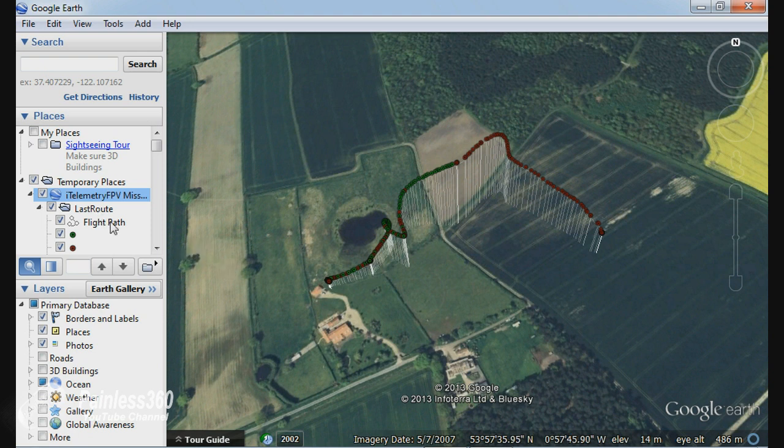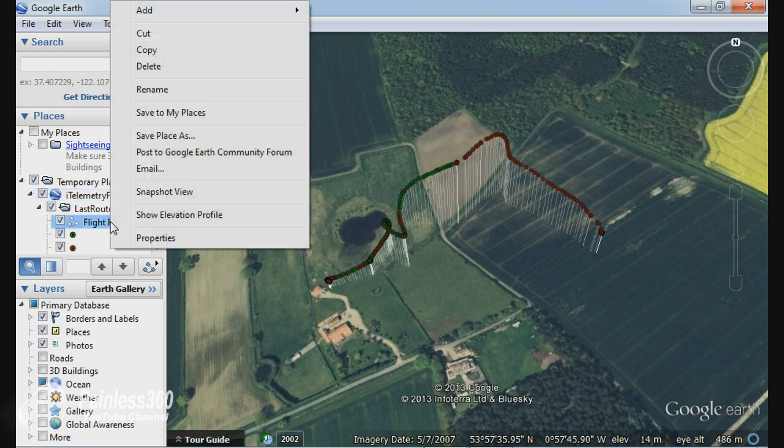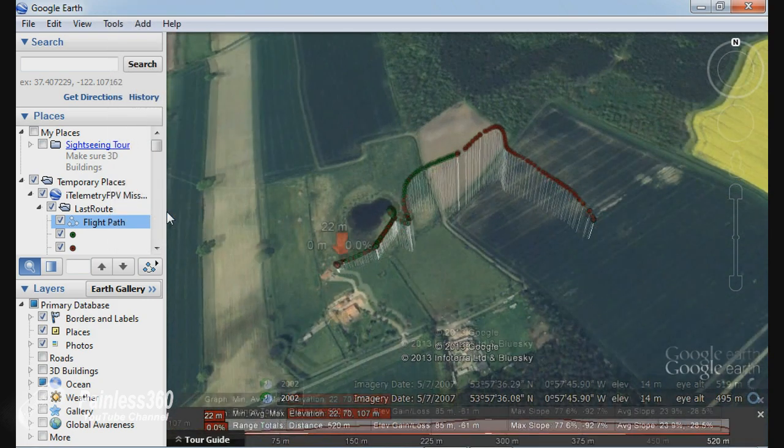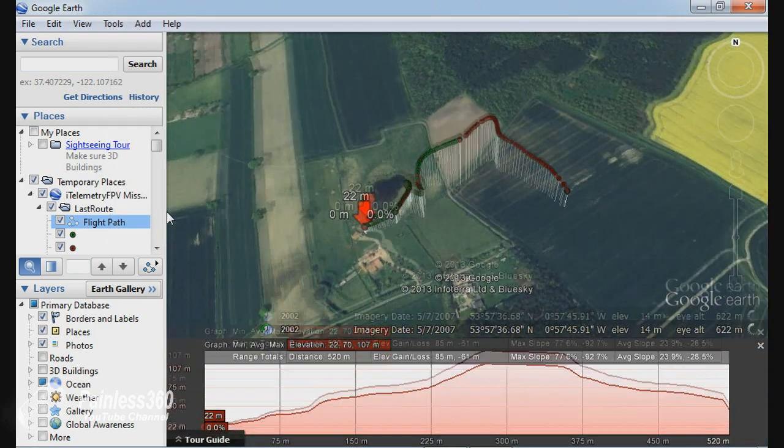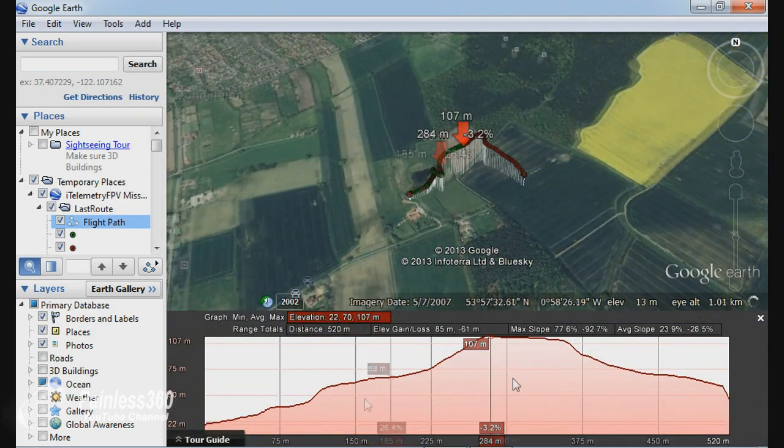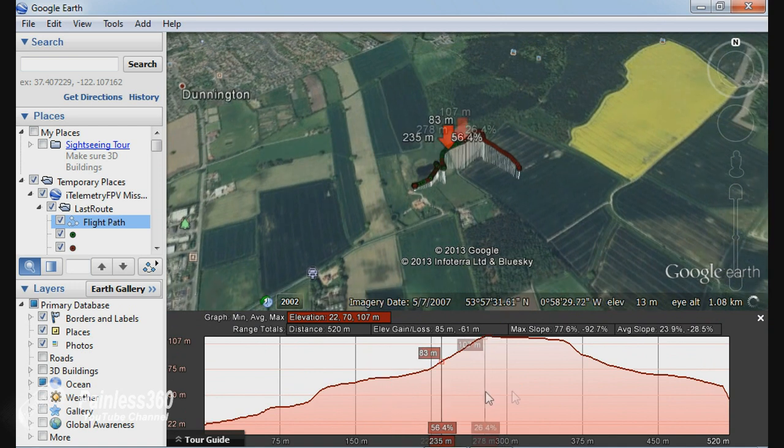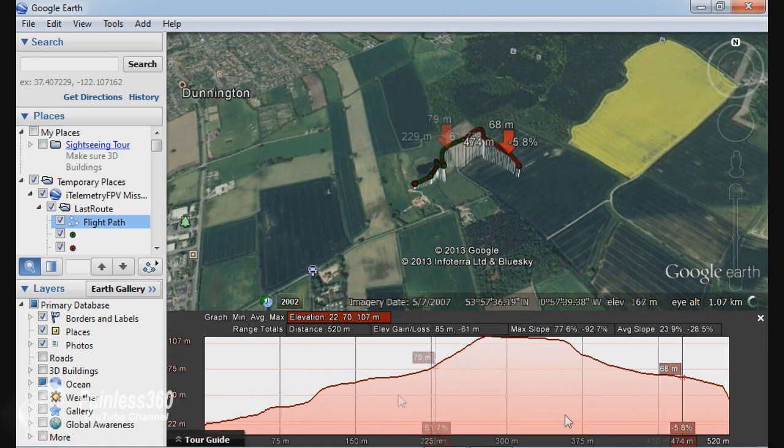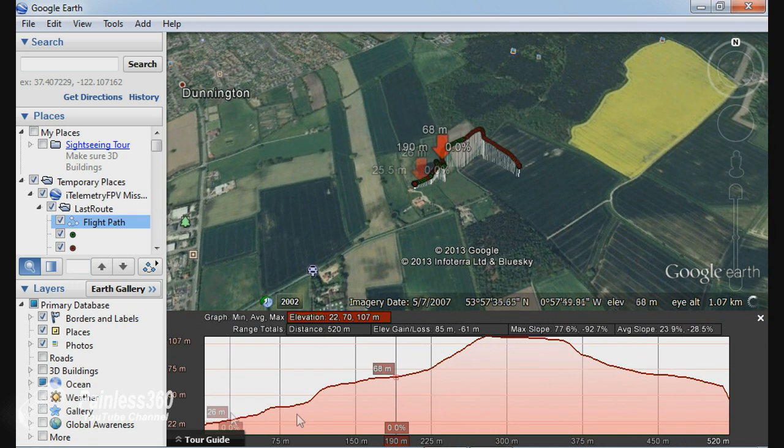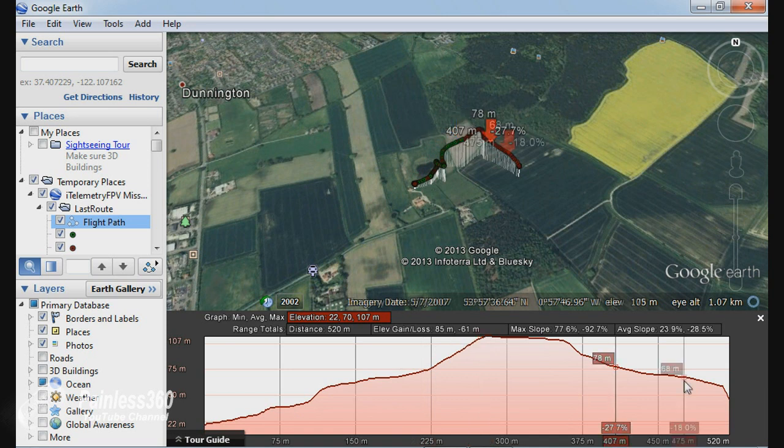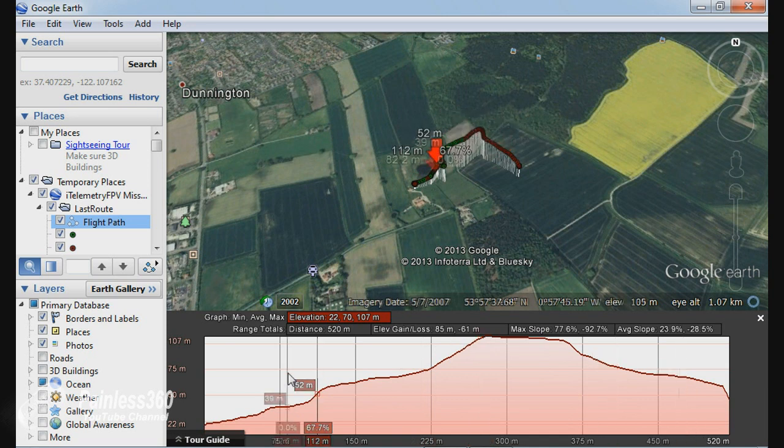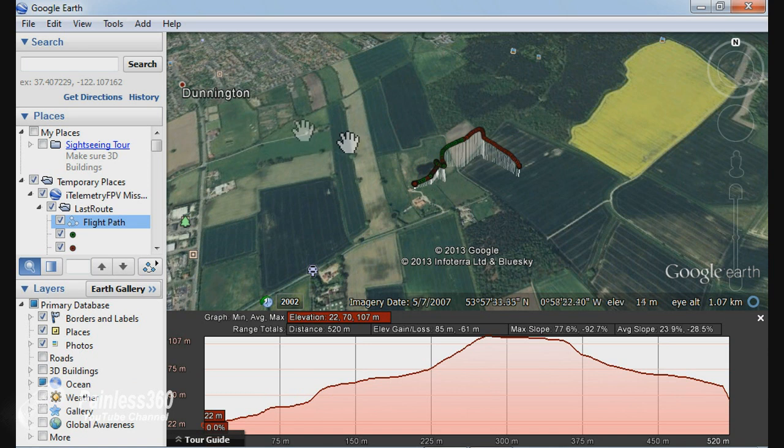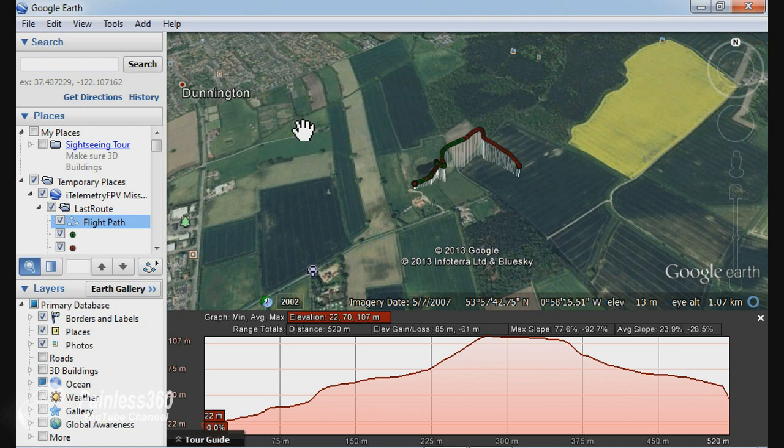So if you actually right click on flight path, you can click on something called show elevation profile and here's the information about the distance, the height and all the other bits and bobs. So you can see exactly where the model was, how high it got and how long the actual flight was. And you can also share the KML file with your friends and colleagues to show them where you've been flying.